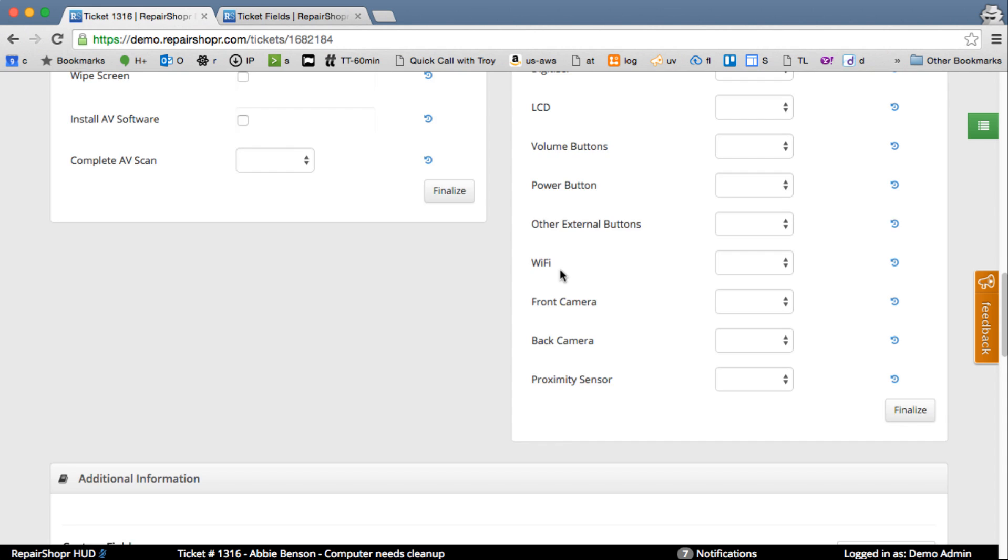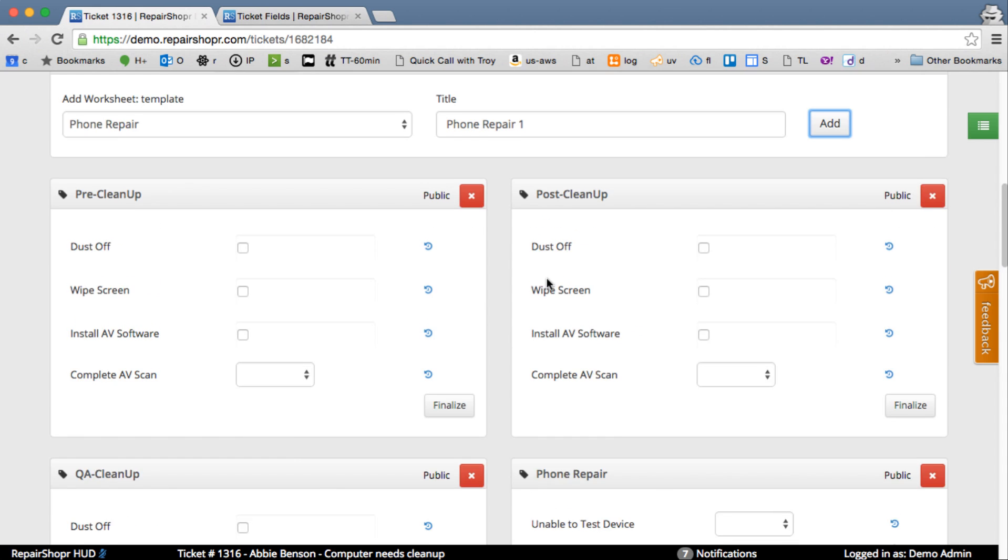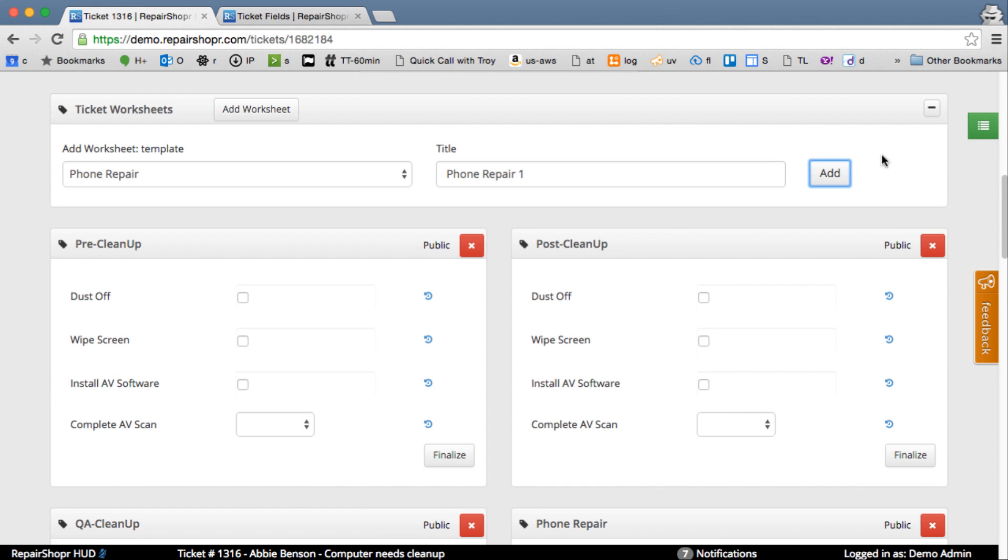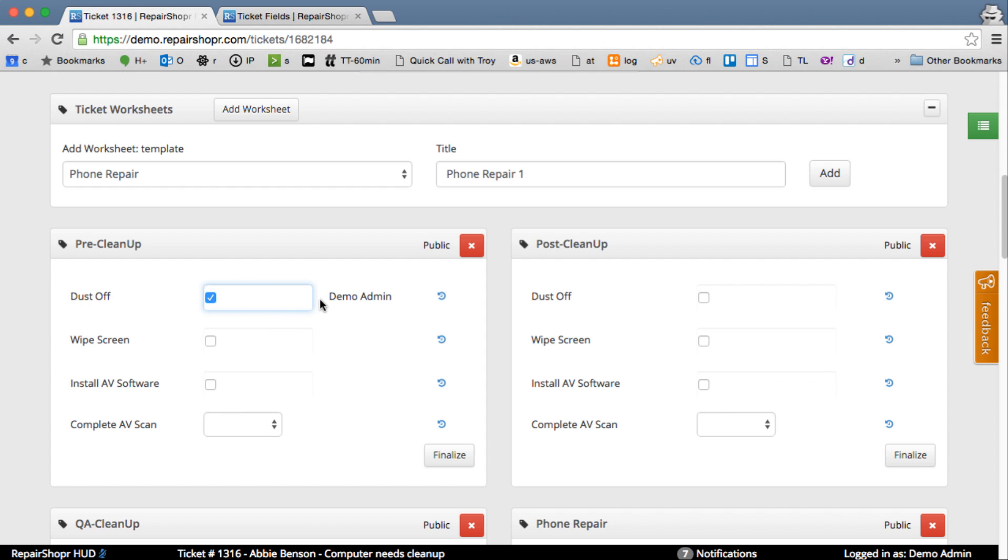This is all live updating. We're starting to do a lot more live update stuff, as you might see, going around the app. If another person in another browser has this ticket open on their screen, they will see all these changes happen live as well, just like in Google Docs. Everything's totally live. If I check this box here on another screen, if you have this window open, you'll see that checked. You'll see the person's name there that checked it.